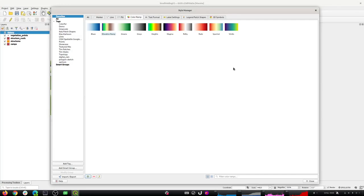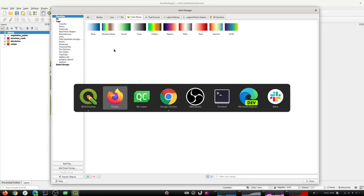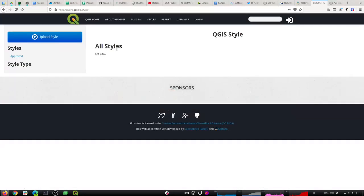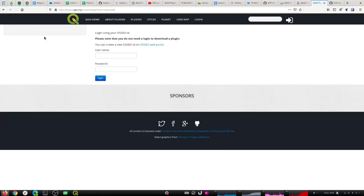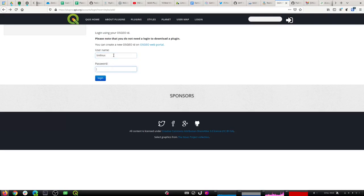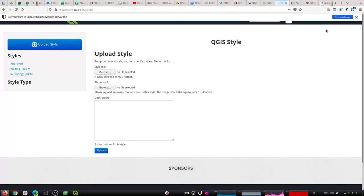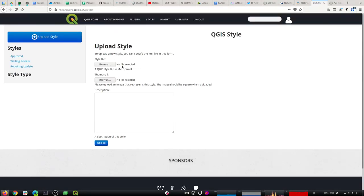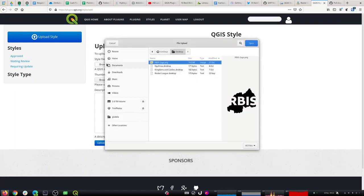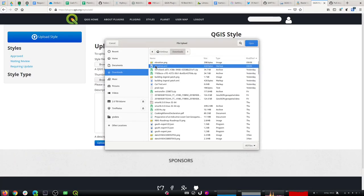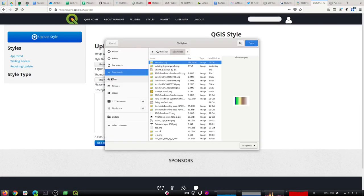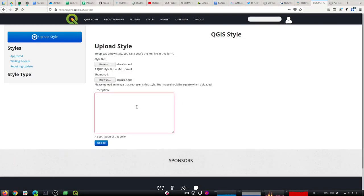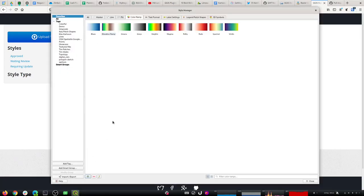Those are the two things you need. Then you go over to the website. You're going to need a login to be able to upload — we should probably disable the upload button if you don't have a login. We've got the style saved to disk and we're going to upload it now. I need to attach two things: the style file XML and the thumbnail. Then I'll give it a little description — it came from the CPT City collection.